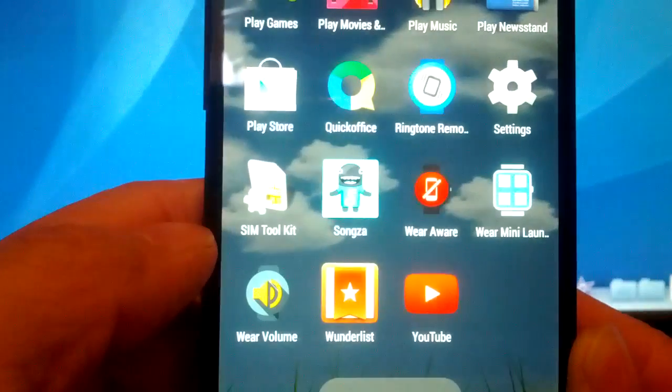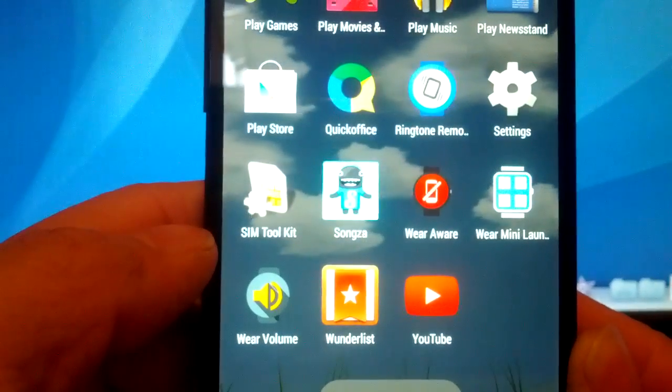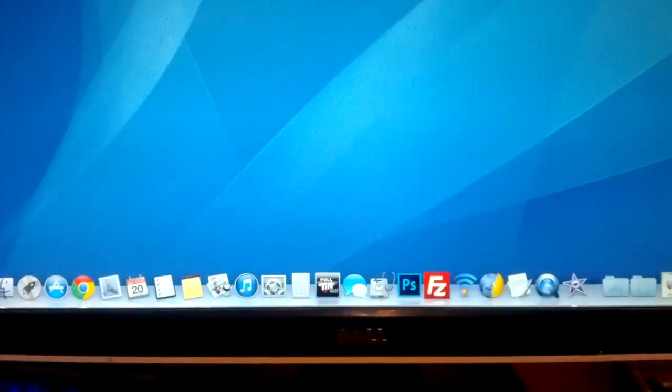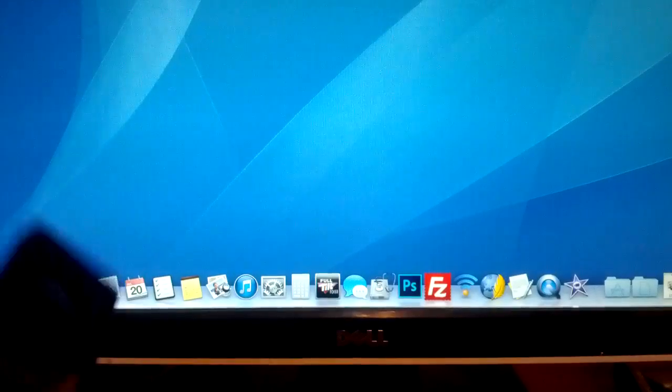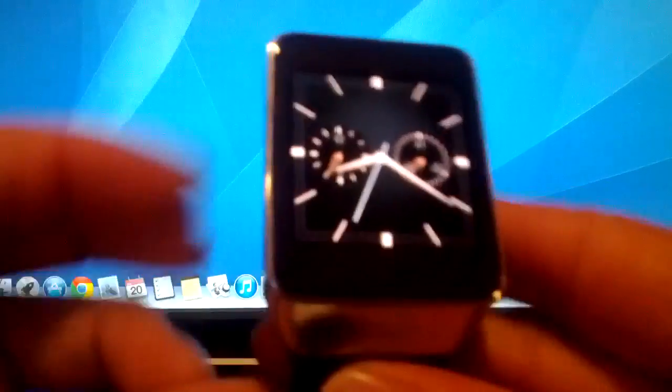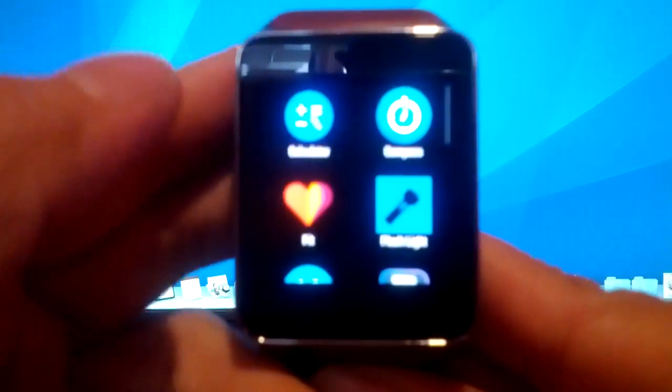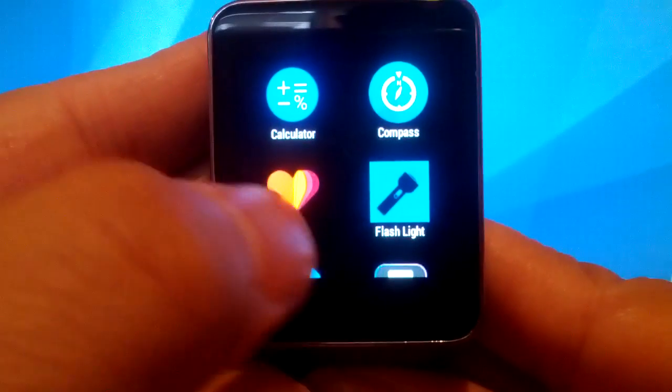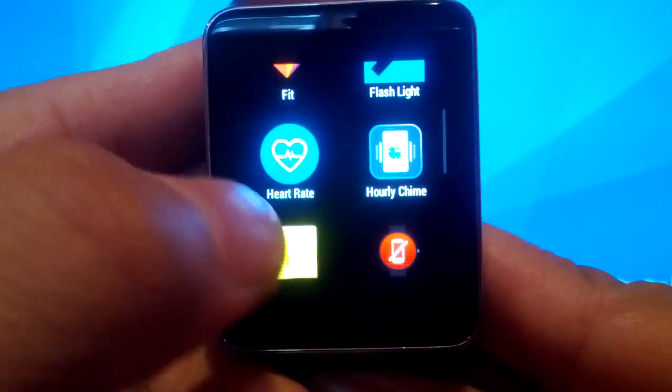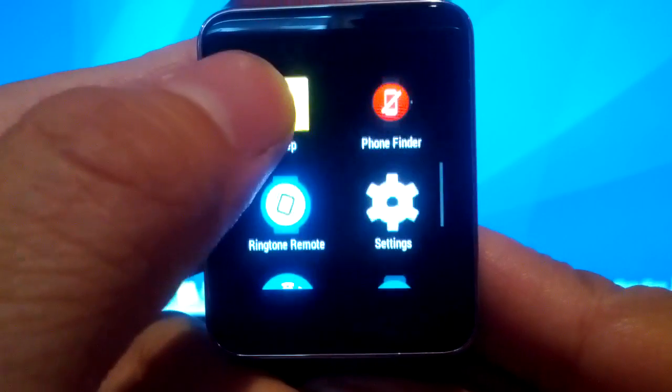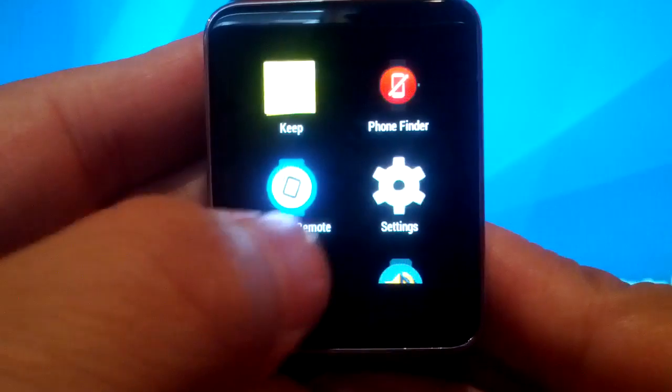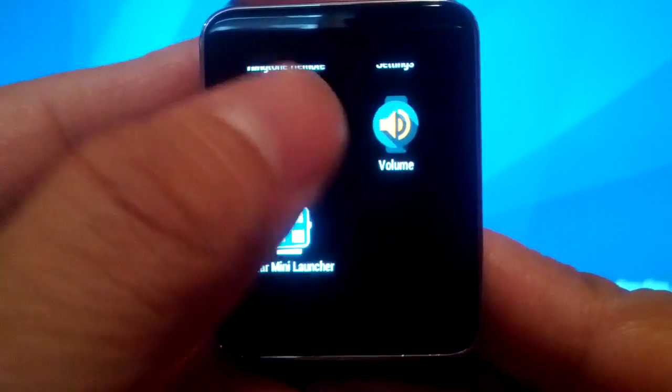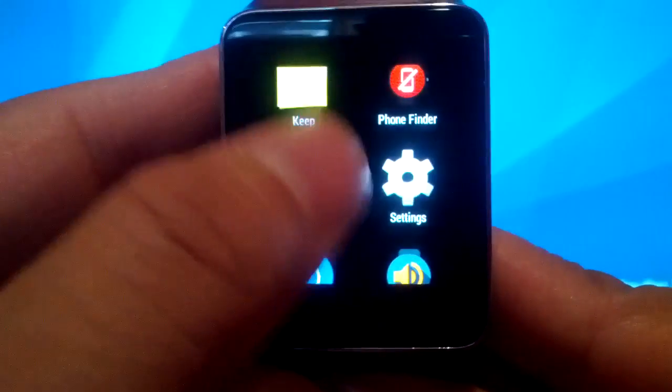Yes. Once it's uninstalled on the phone, it should automatically be uninstalled on the watch. I'll quickly show you here. As you can see, the camera app is no longer there.